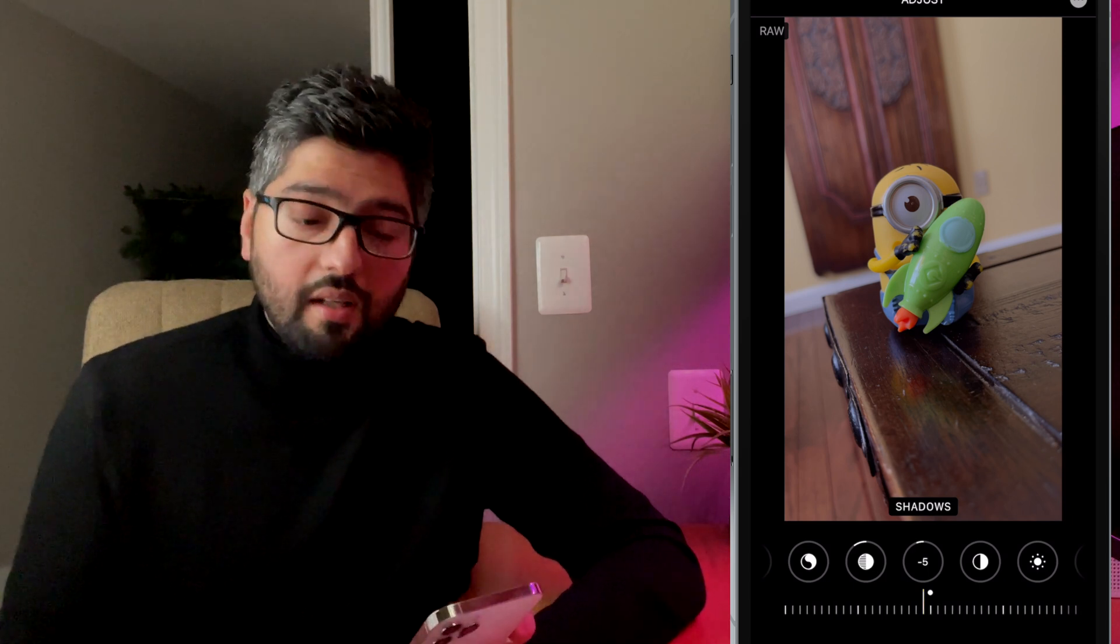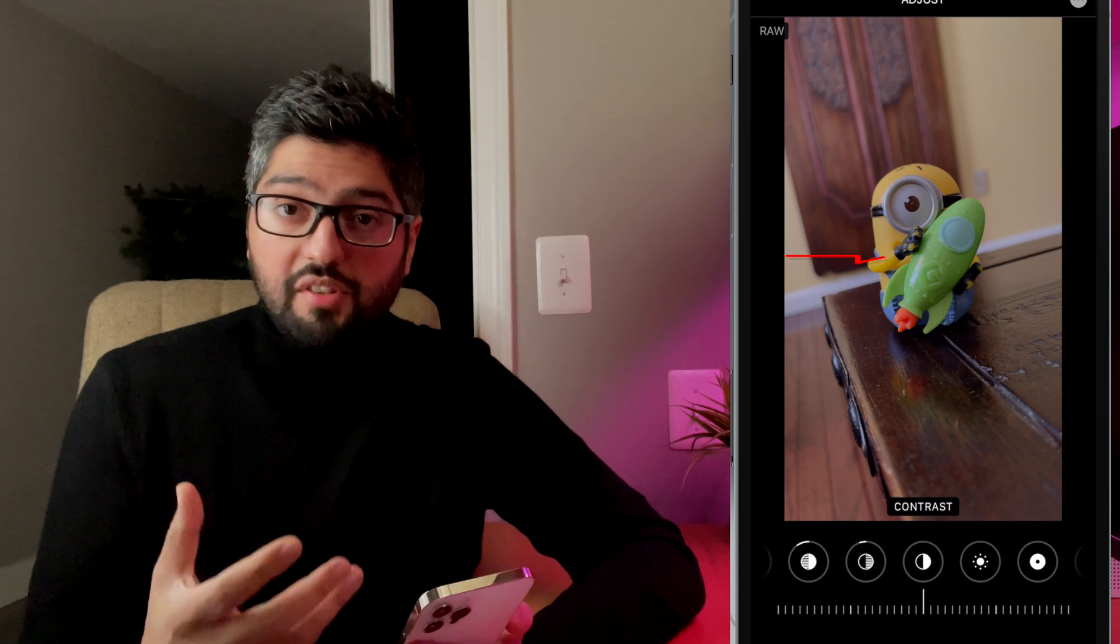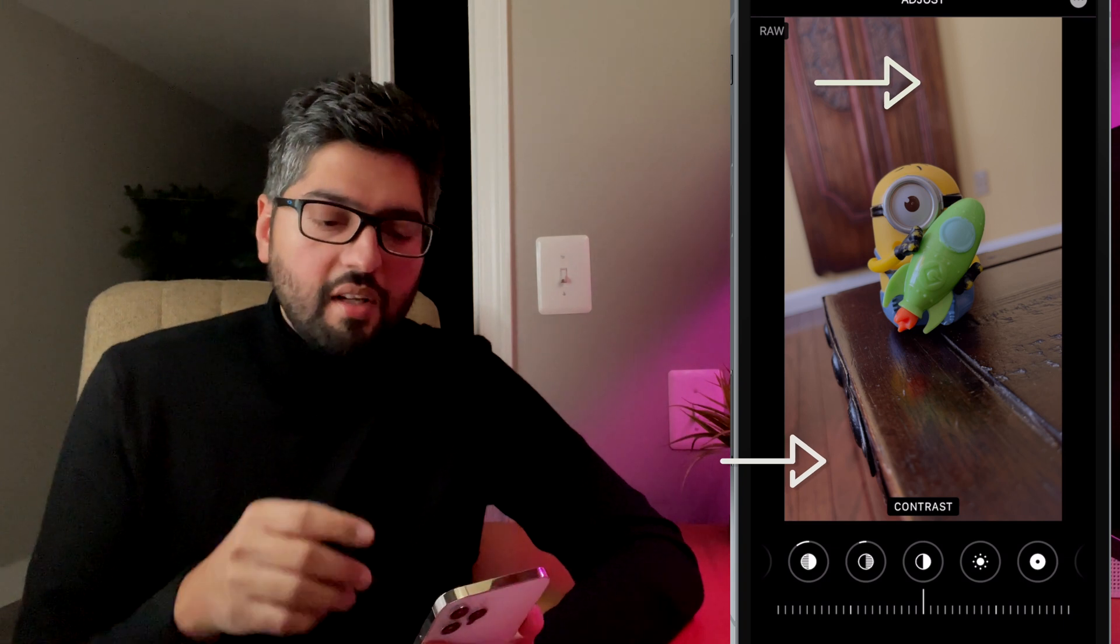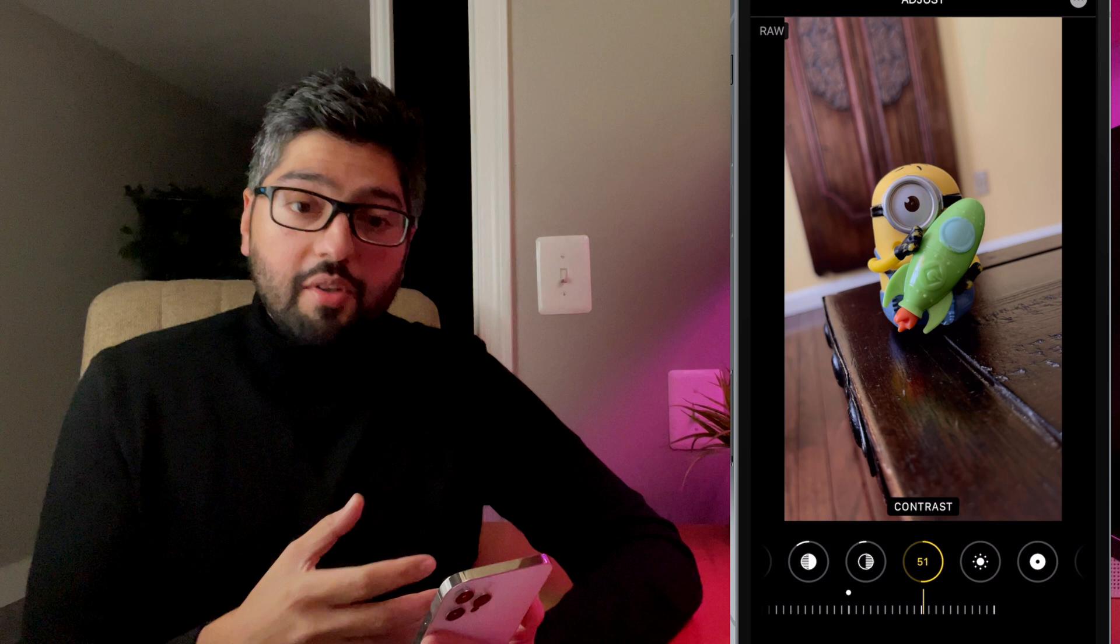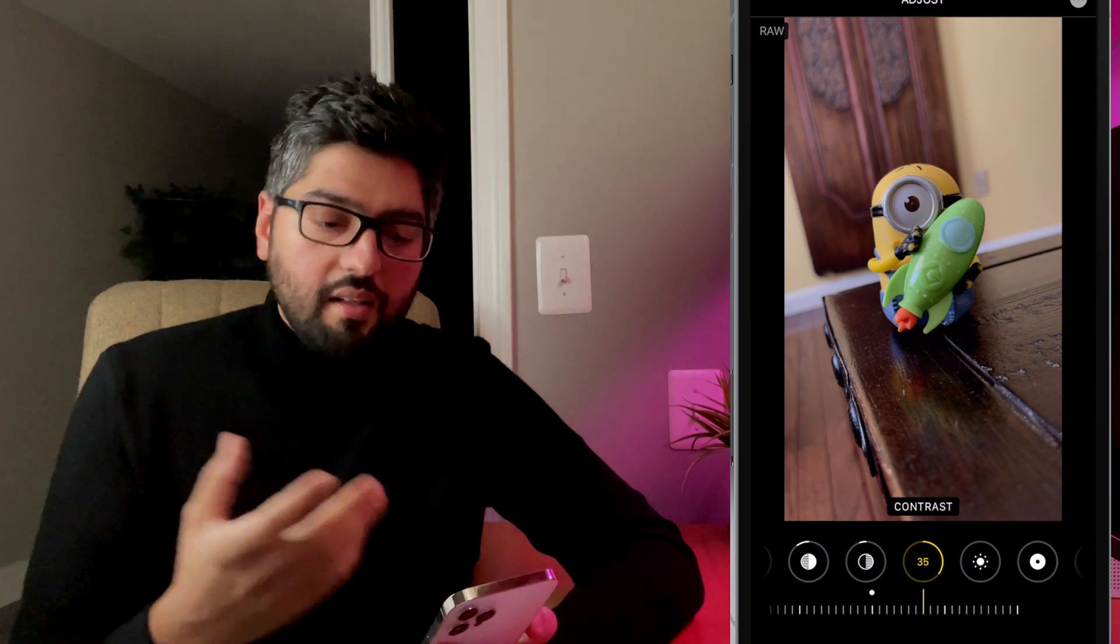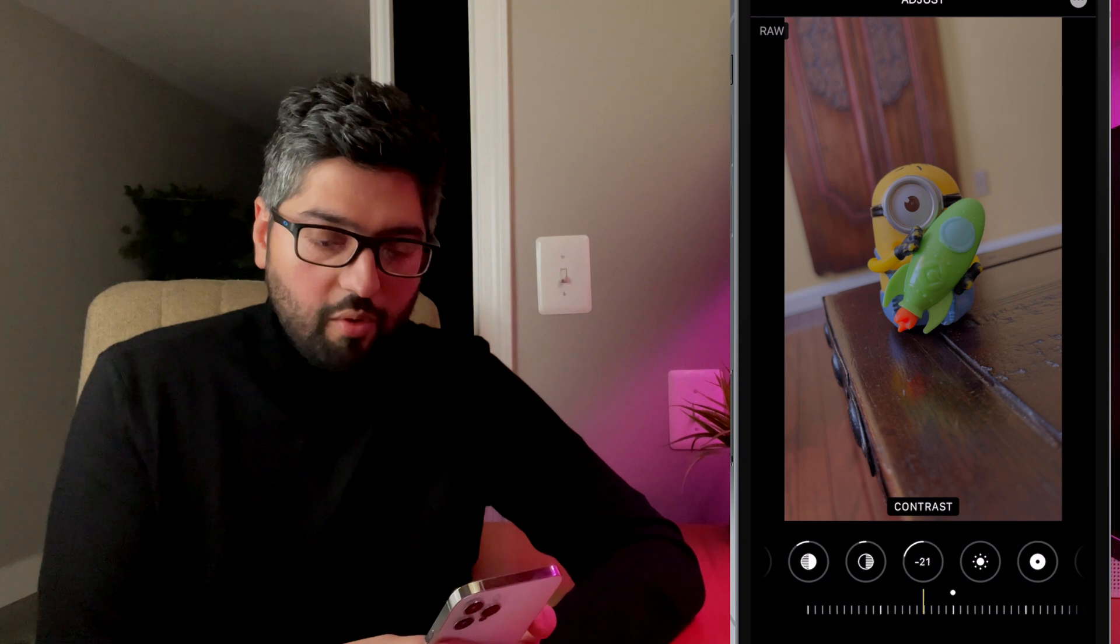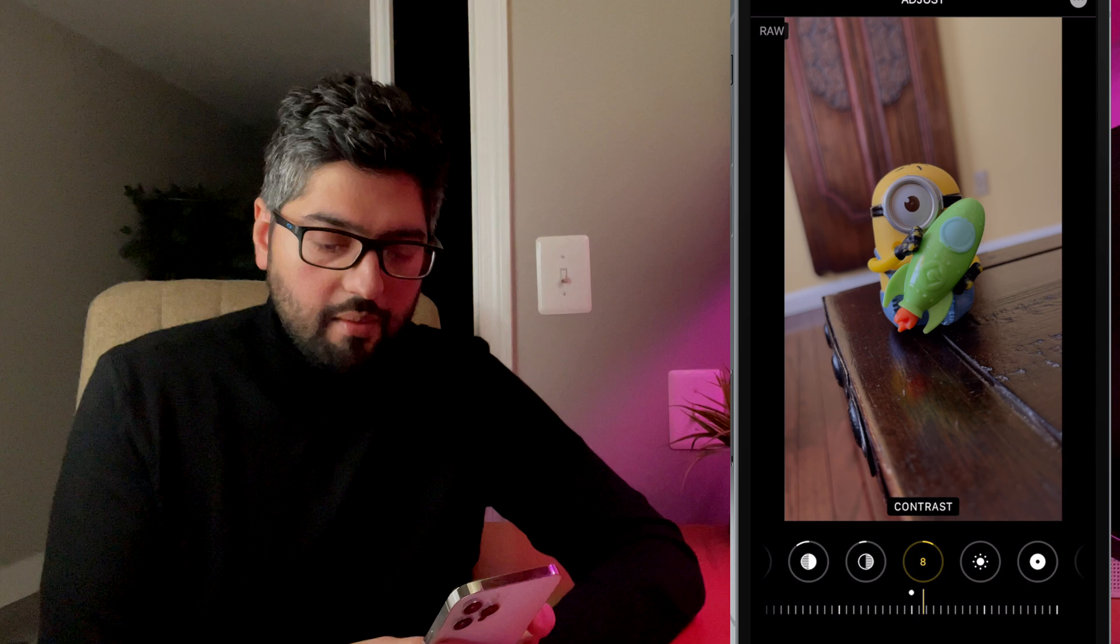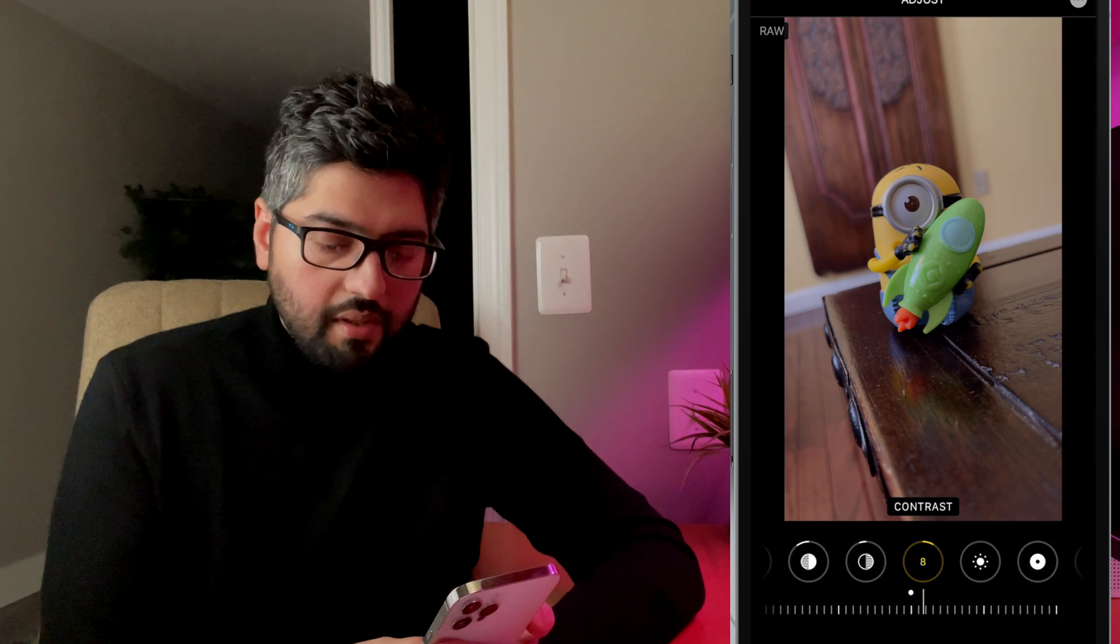Now contrast. So contrast is actually adjusting the contrast between your subject or object and the remaining environment. In this case, when we increase the contrast, we're basically increasing the contrast between the minion figure and the rest of the environment. And if we decrease it, we'll be decreasing that. If you reduce this or increase it, you can see the difference. Now I'm just going to turn this up just a little bit.